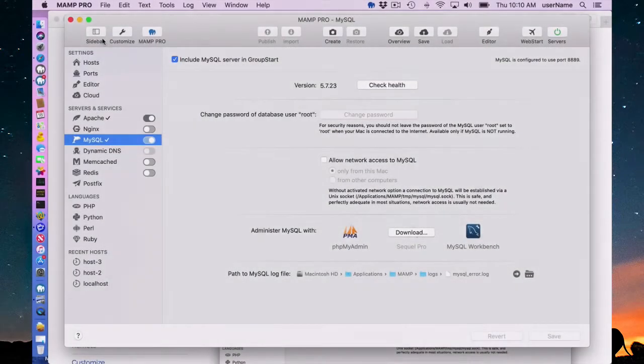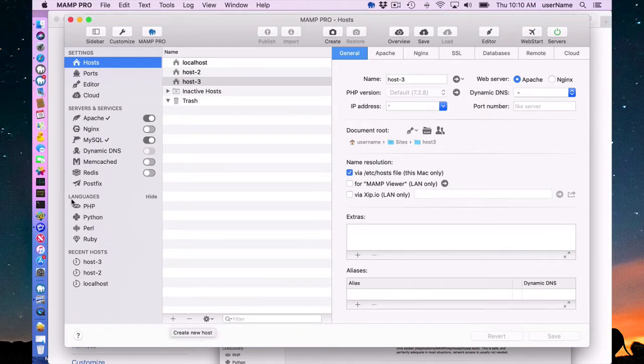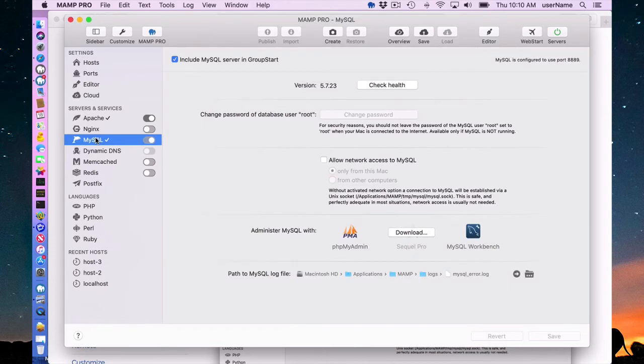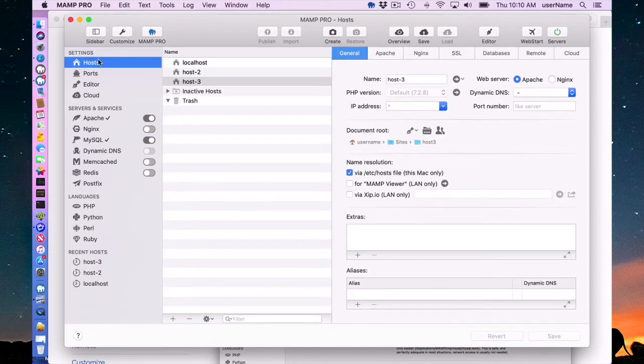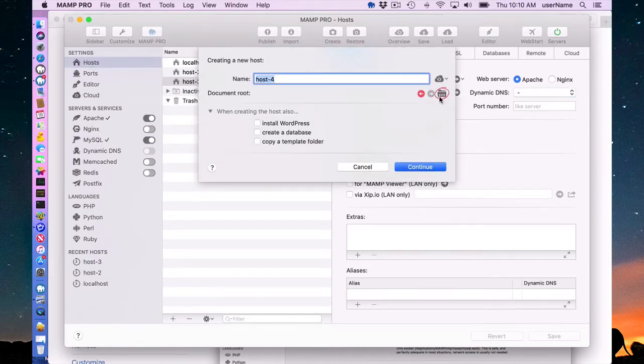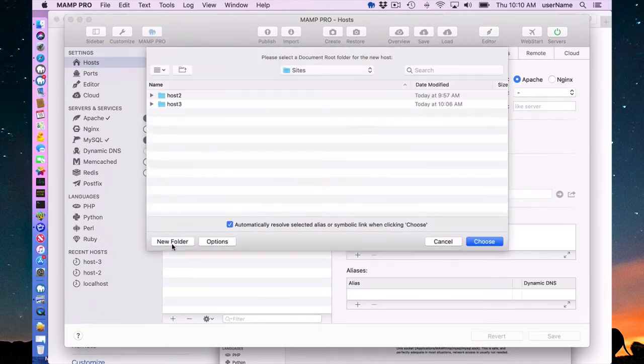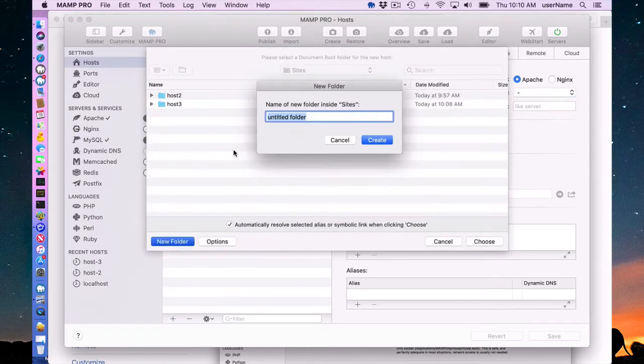You can still add databases manually. You can add databases through phpMyAdmin. You can add databases through SQL Pro or MySQL Workbench. That doesn't matter. What's important though, is that you associate the database with the host.